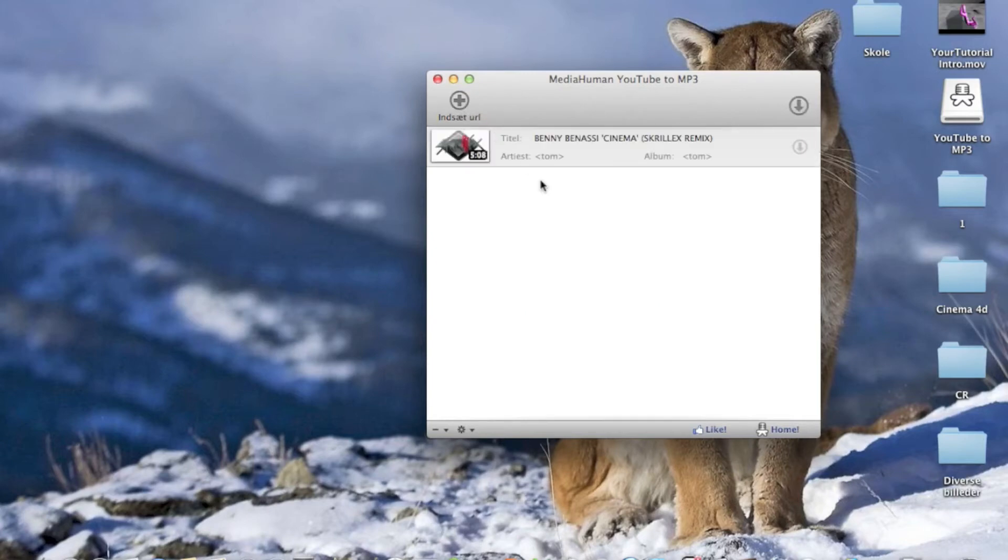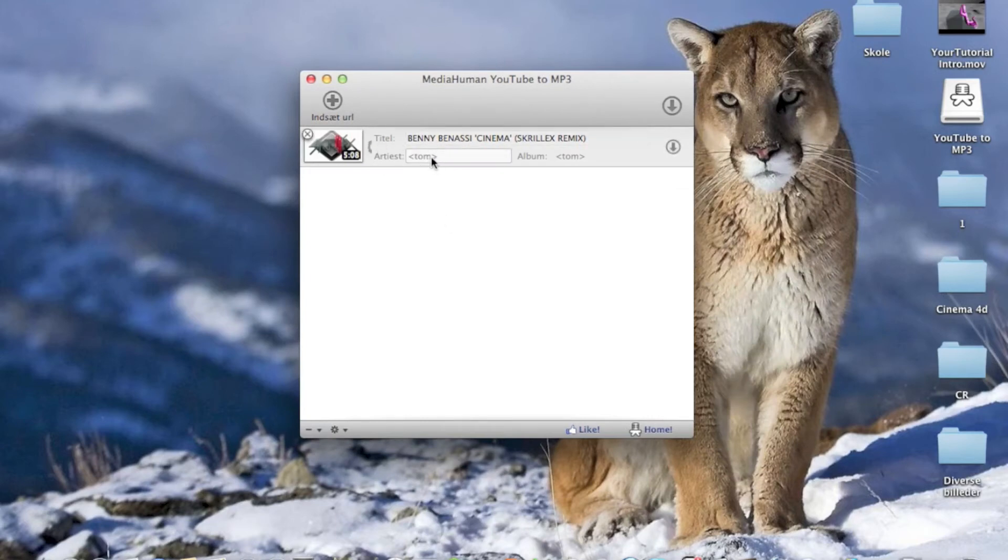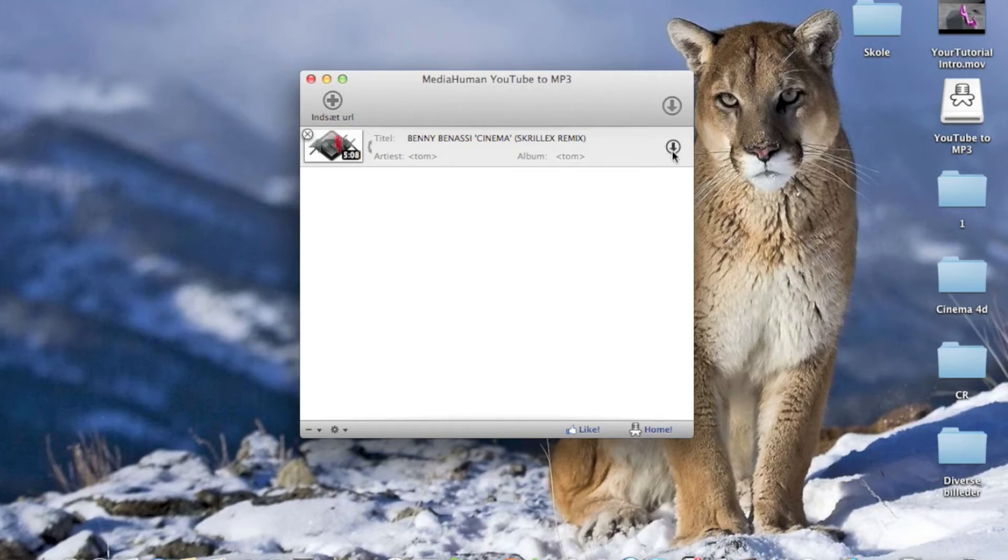Yeah, and here you got your link. You can edit the title and enter artist and album name. I'm not going to do that right now, I'm just going to hit the download.